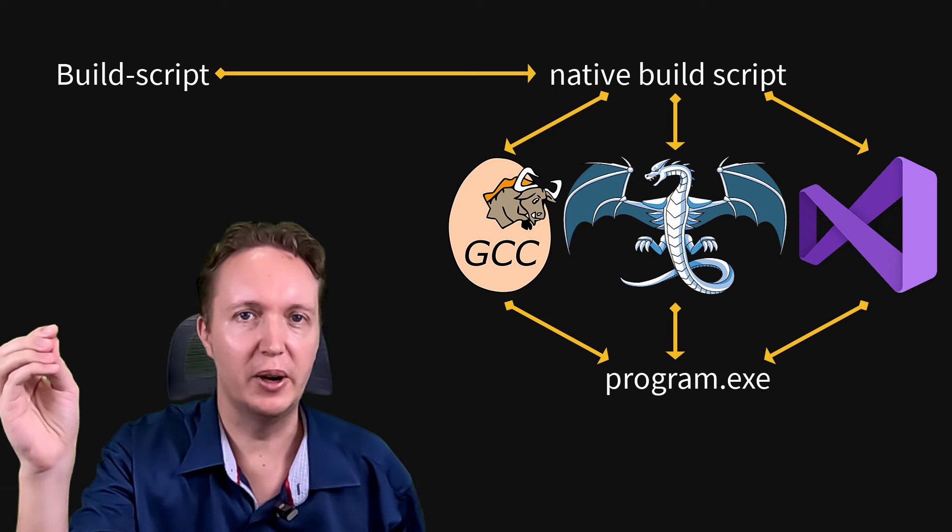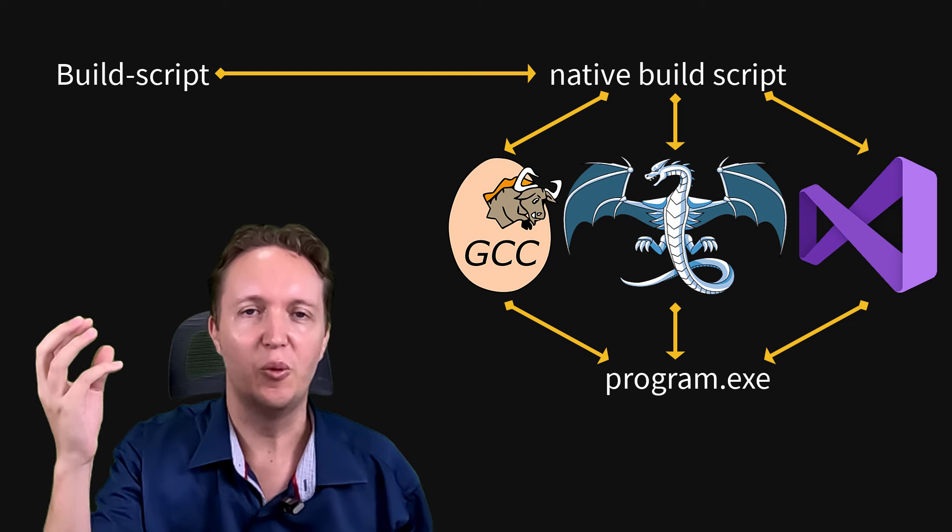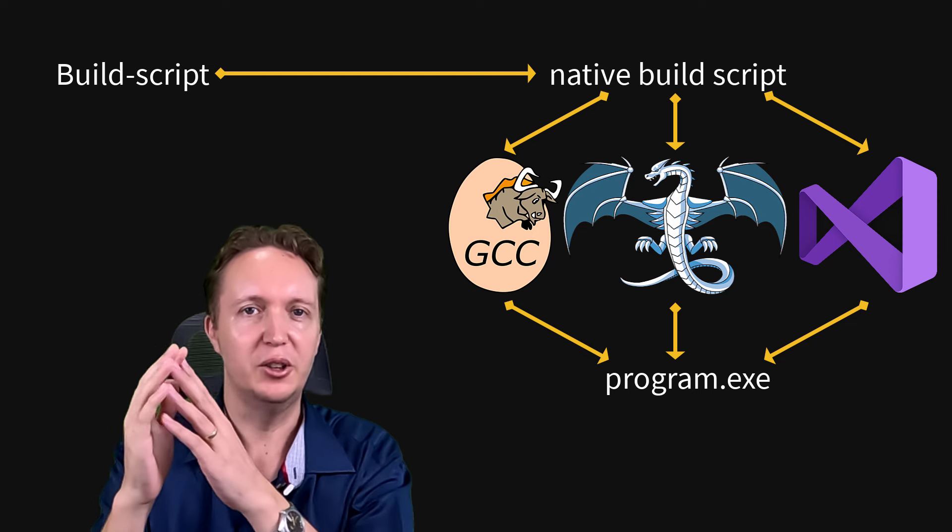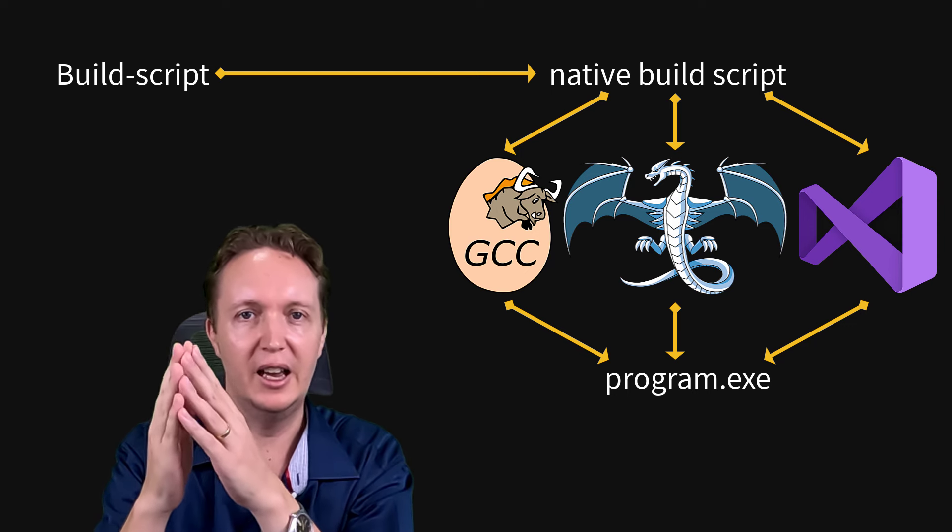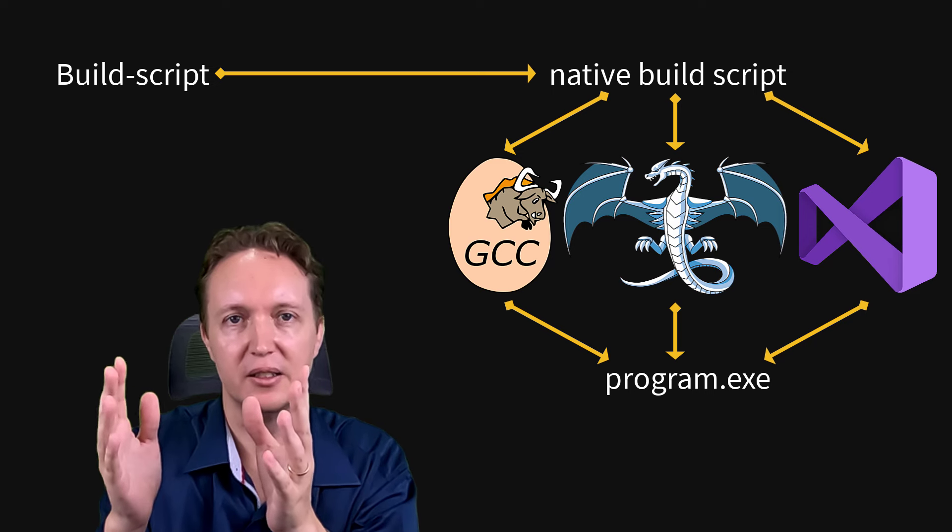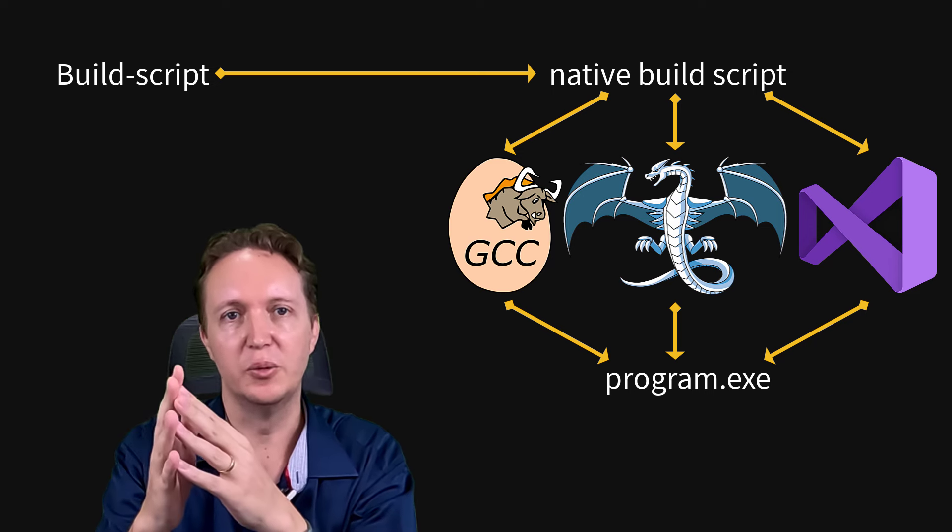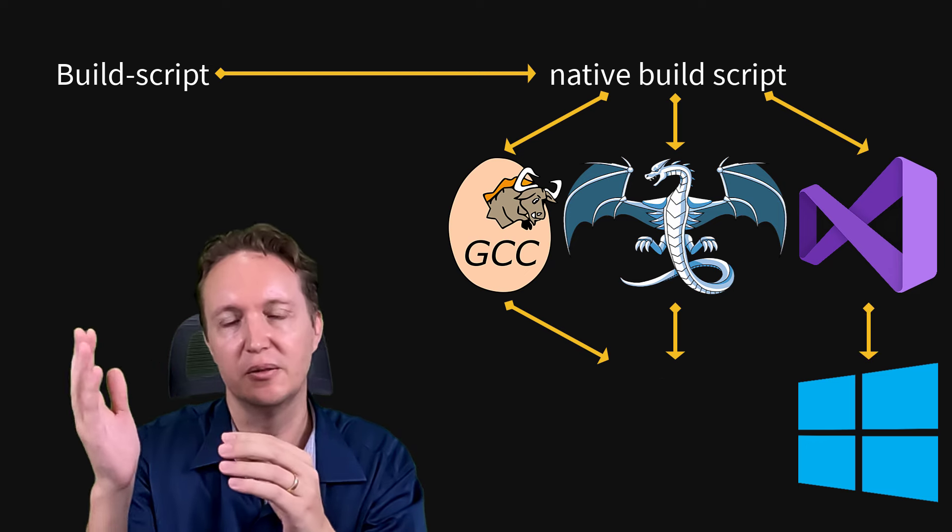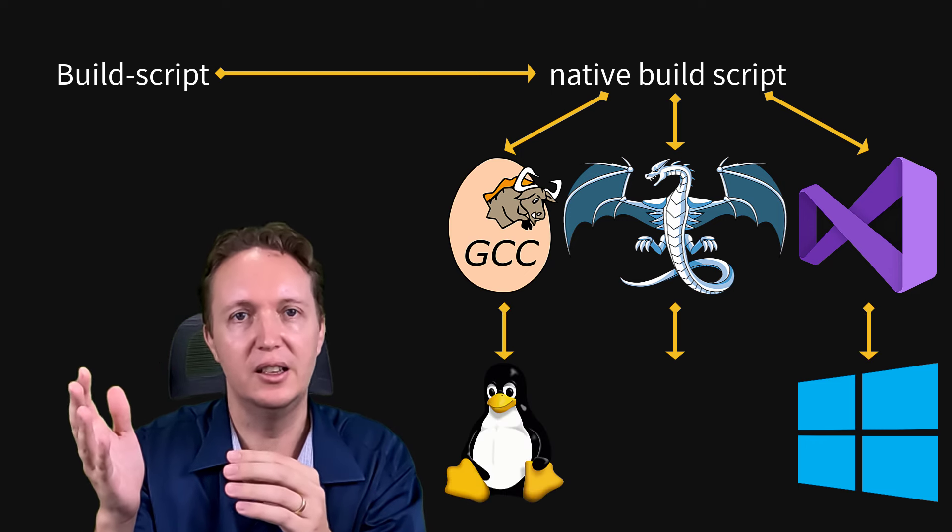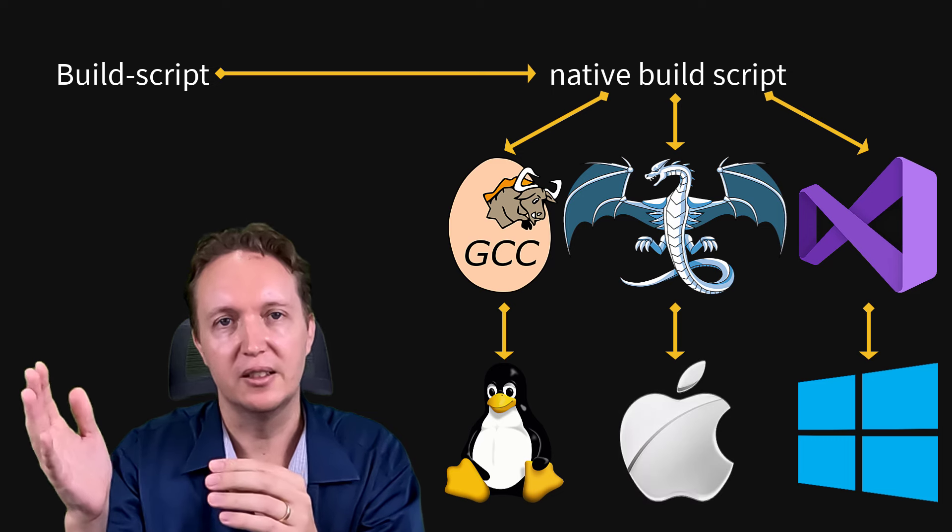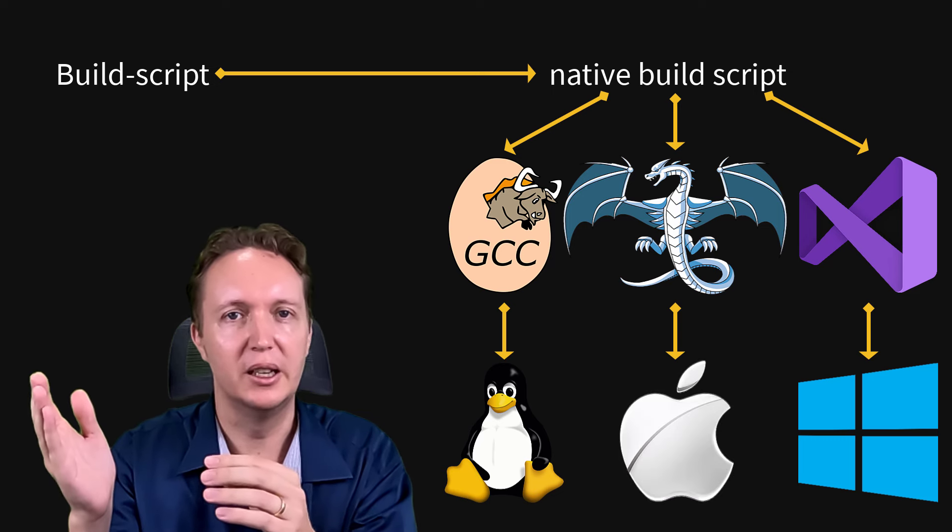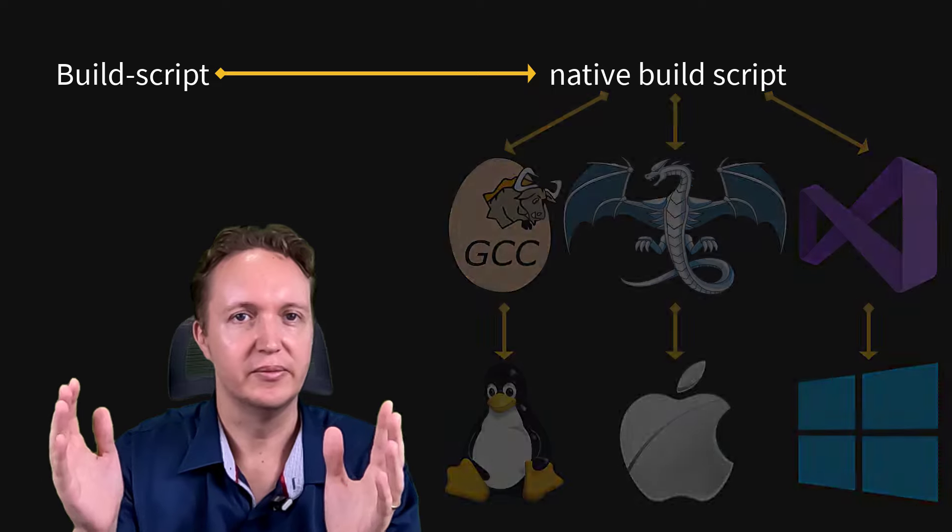Now why do it that way? Well, it means you can have one build script and you can use it with pretty much any compiler and any build system. So on Windows, you'll probably want to use Visual C++, on Linux, GCC, on Mac OS X, it'll be CLion normally. You can use whatever is best.